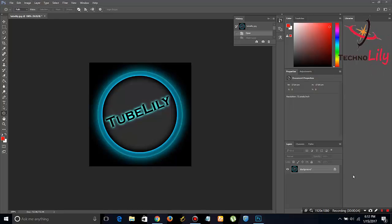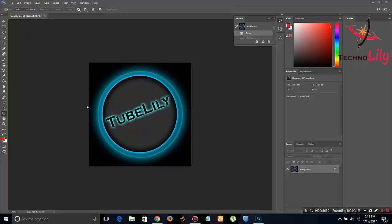How are you guys, I'm Arshad. Welcome to technolily.com. Today I will be showing you how to crop this image in a circle in Photoshop. So let's get started. First, go to the